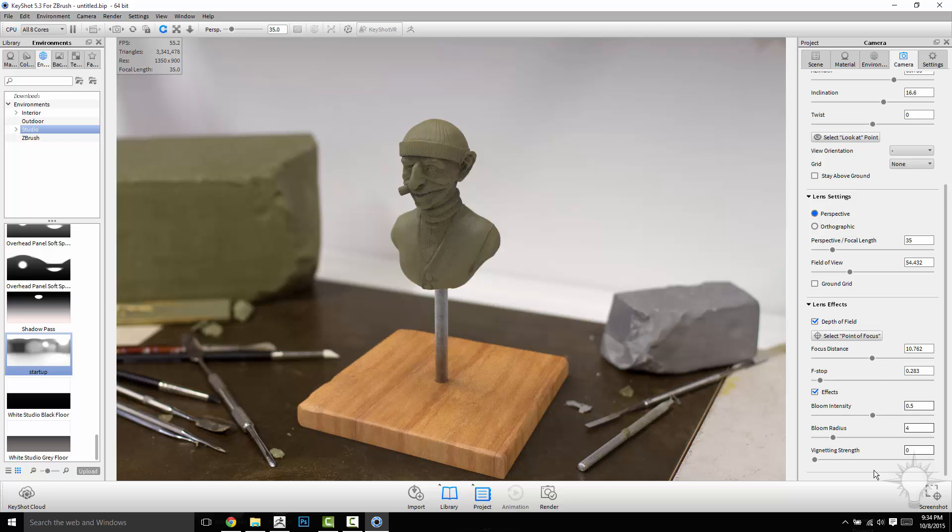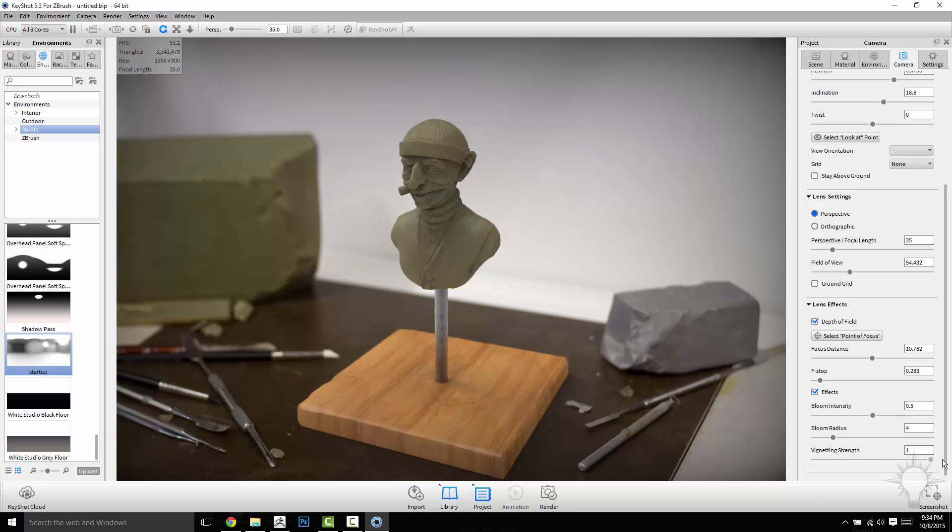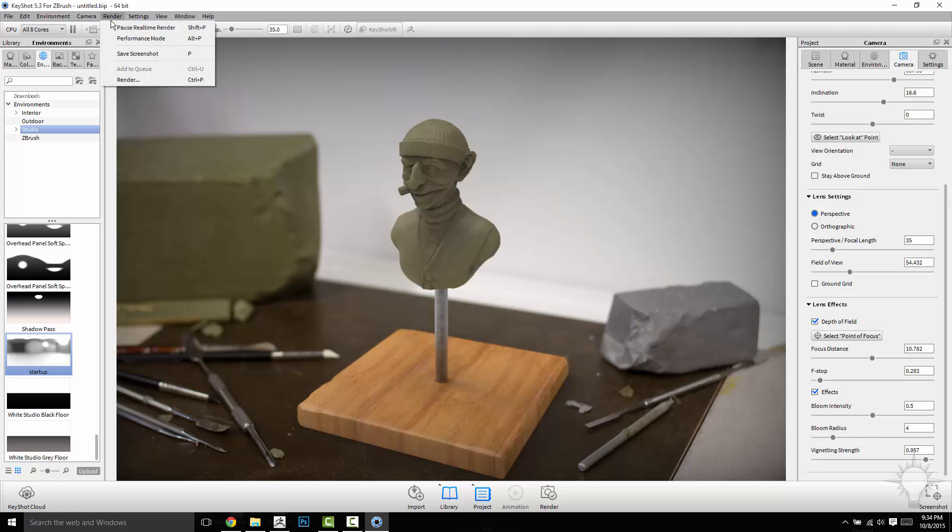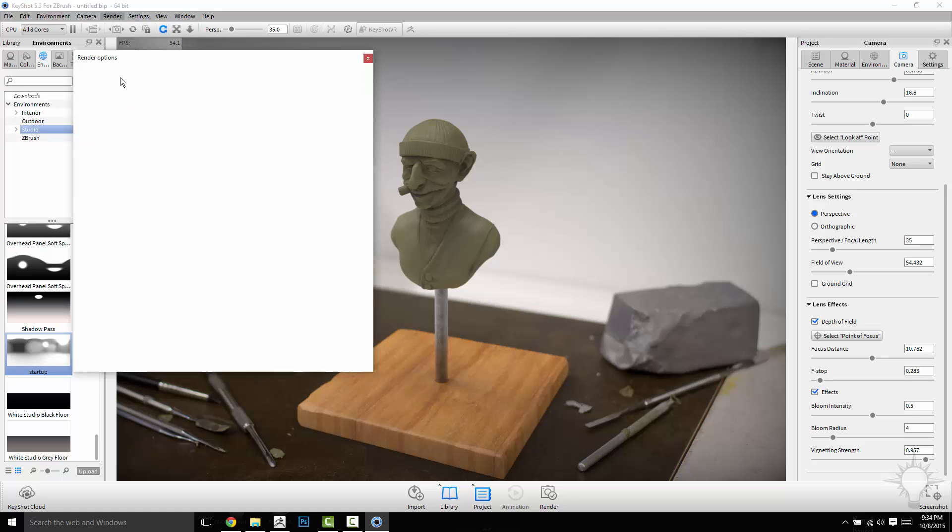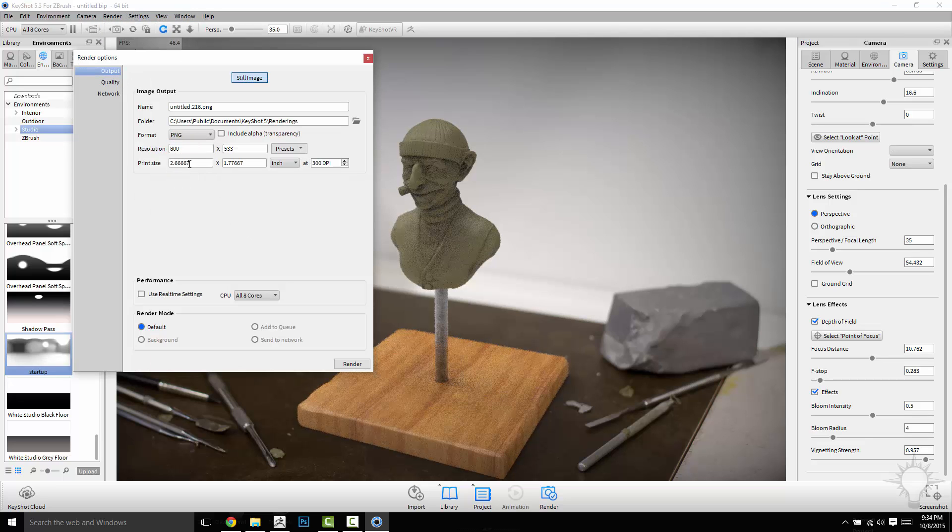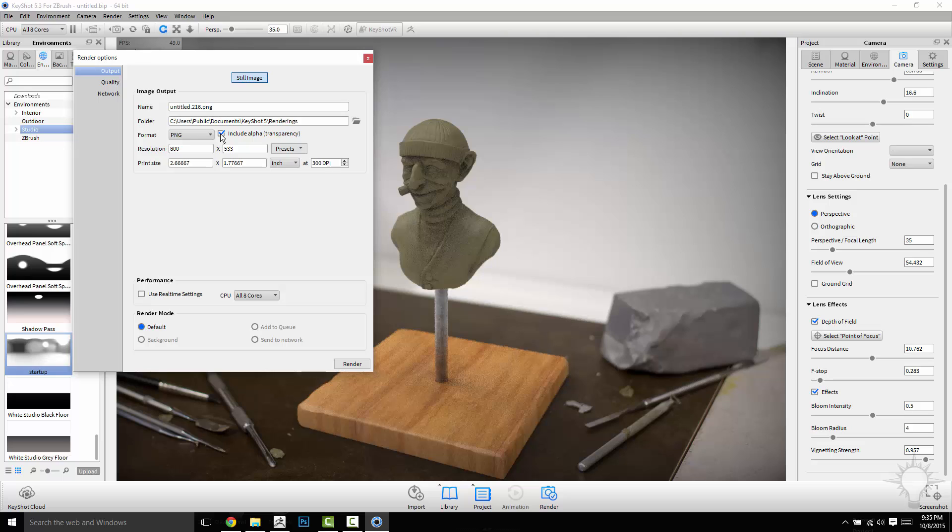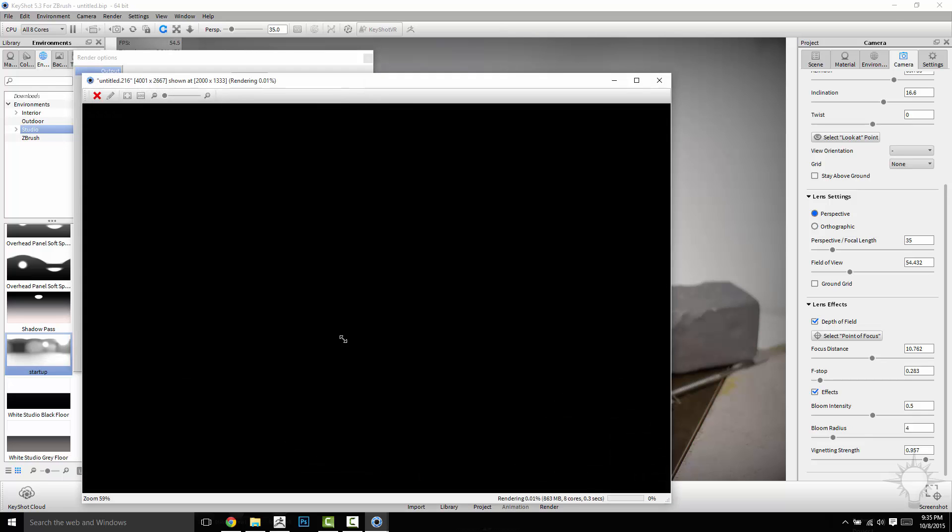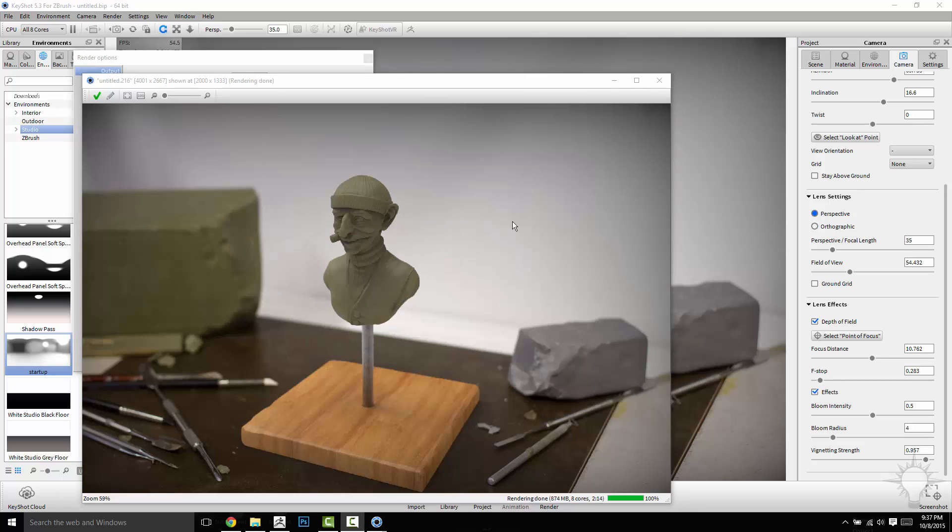And then you can click done on that message down there. You can turn on effects and play with this. Maybe do some vignetting if you want to kind of do that or bloom intensity, that kind of thing. And then once you're happy with this render here, you can just go to render, render. And you can do a PNG with alpha, which will actually give you a really nice alpha render image. You can do presets pretty high or I can just type in, you know what, I want like a 4K render. There we go. And then I can just hit render.